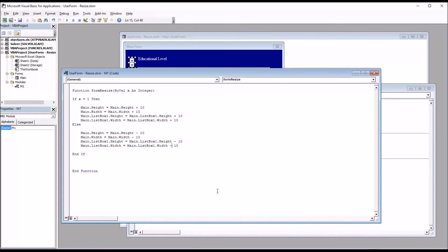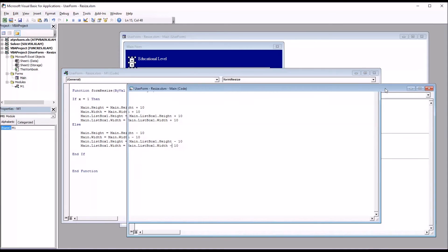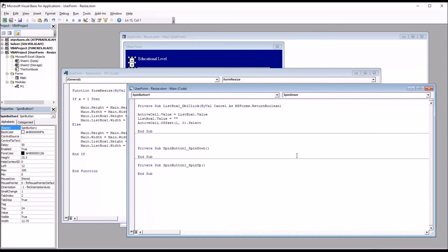So this function in module 1, in M1, is set up. But now we have to call this function from spin down and spin up. So I'll move back to the code for the user form.